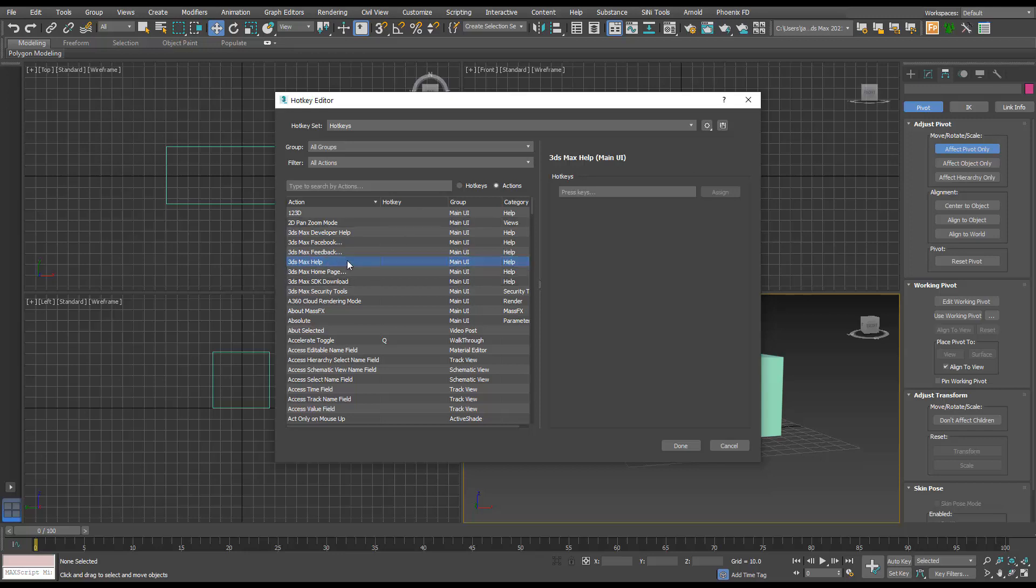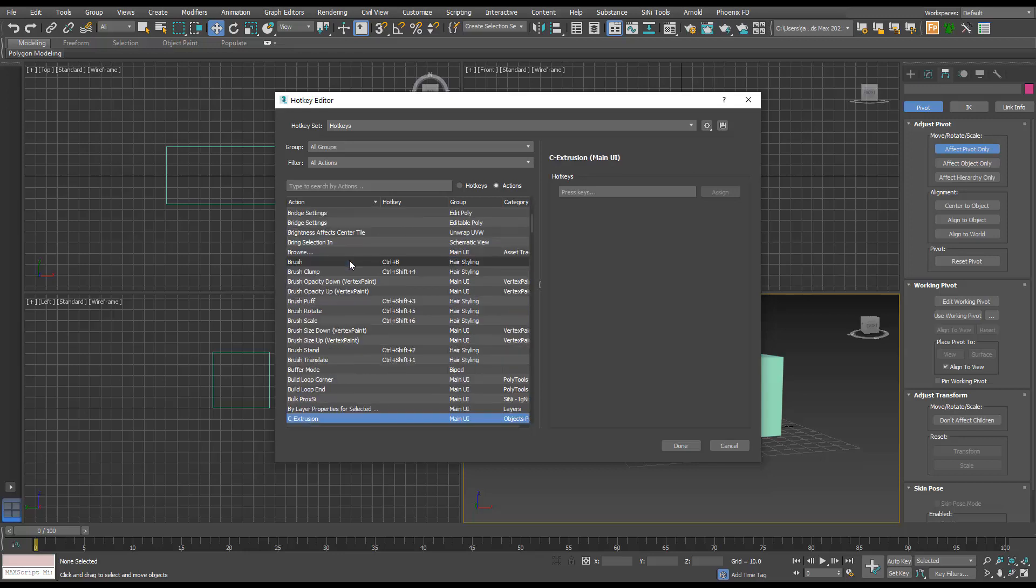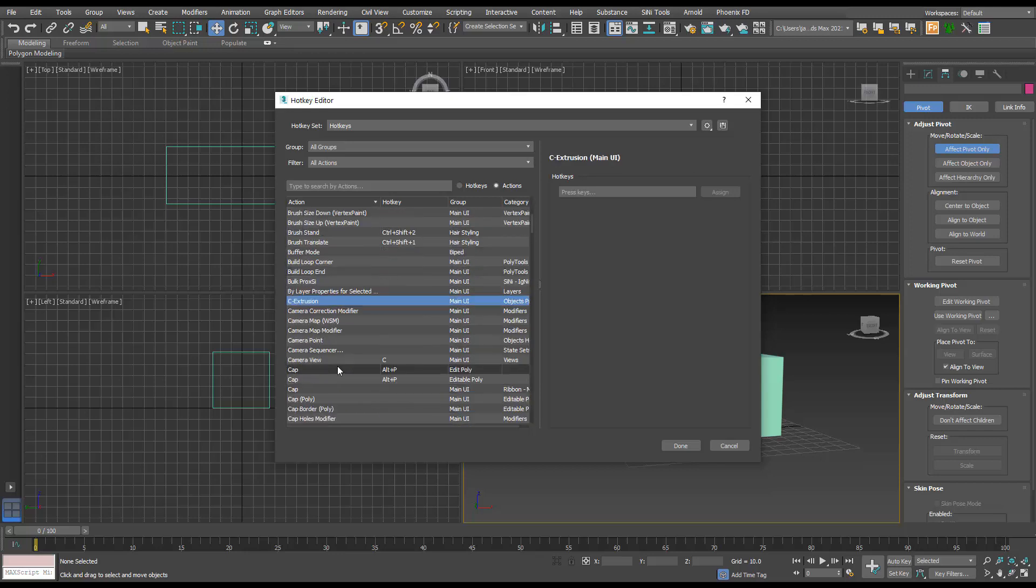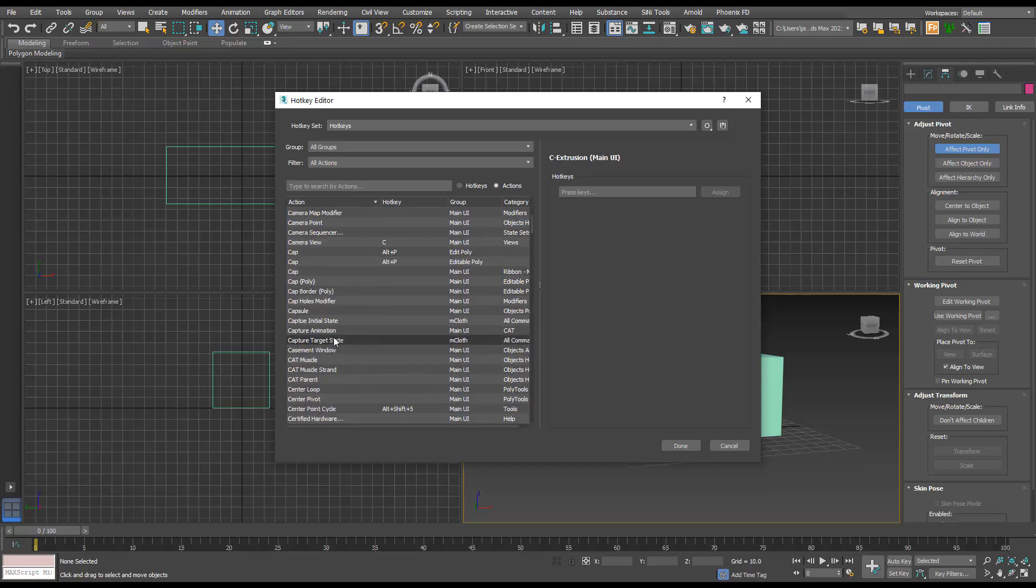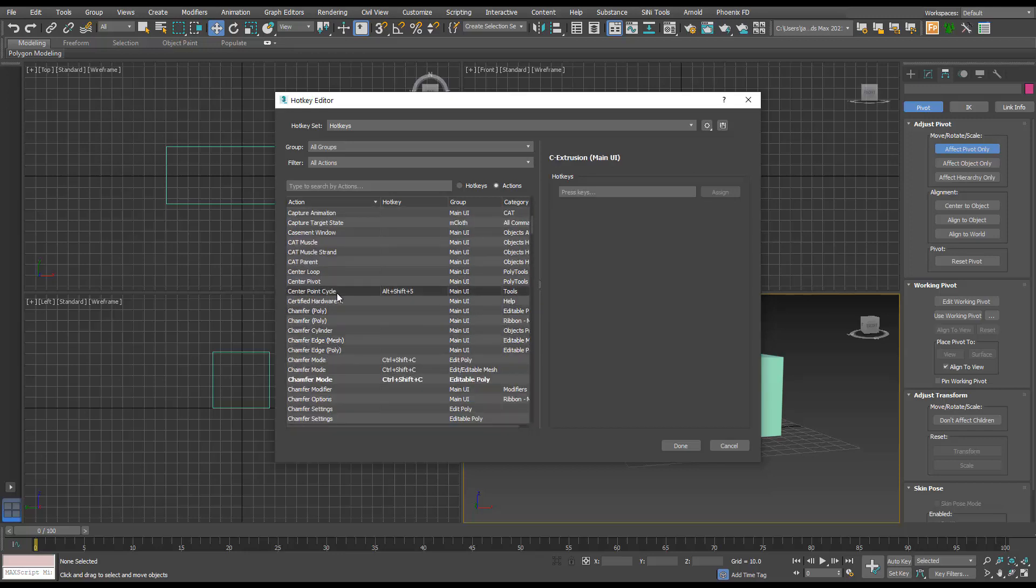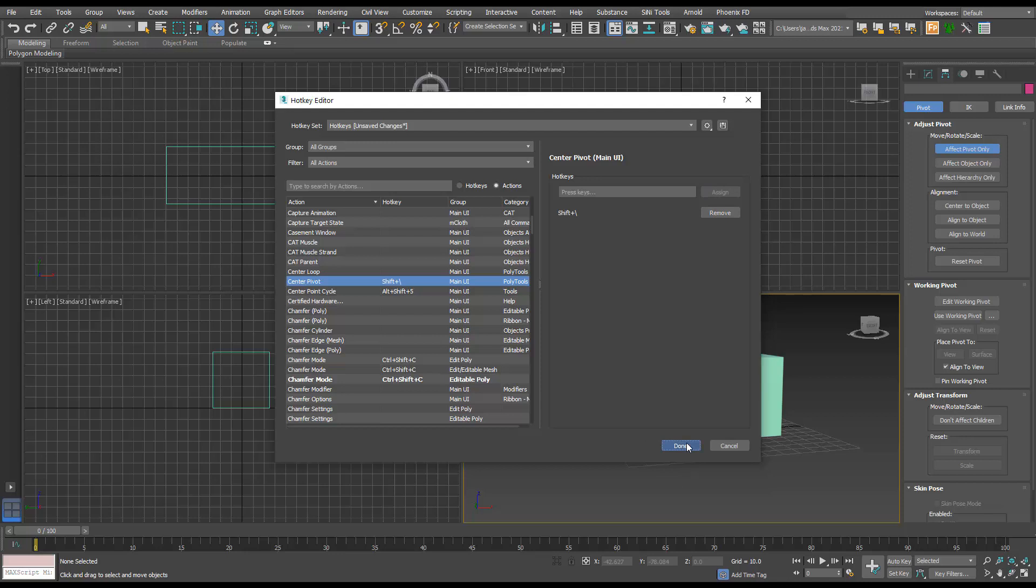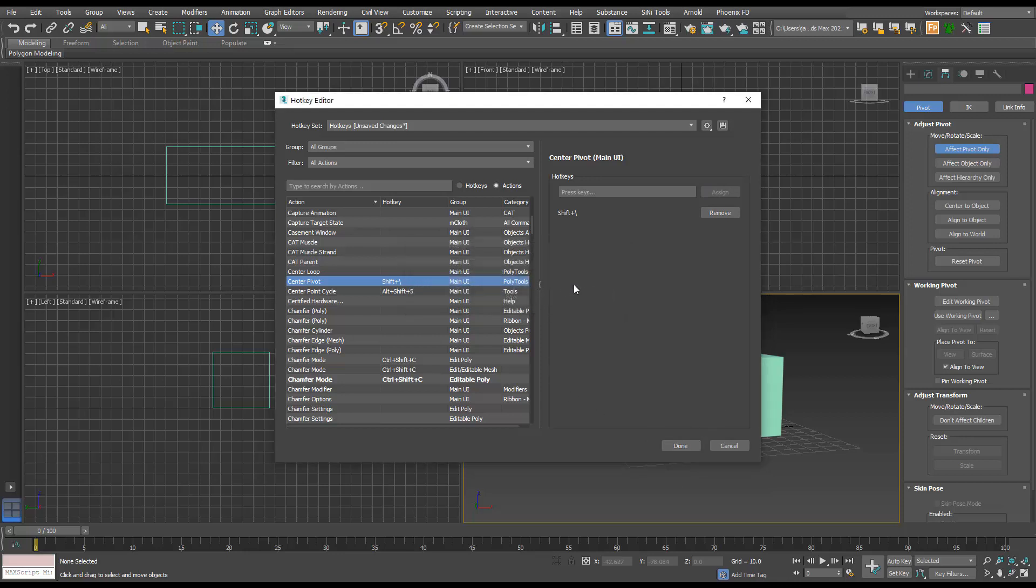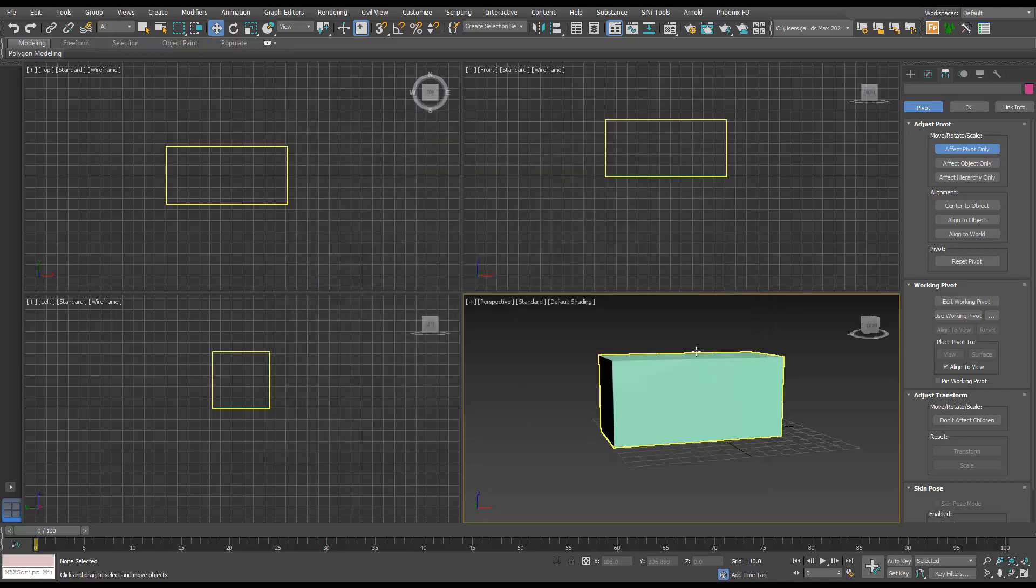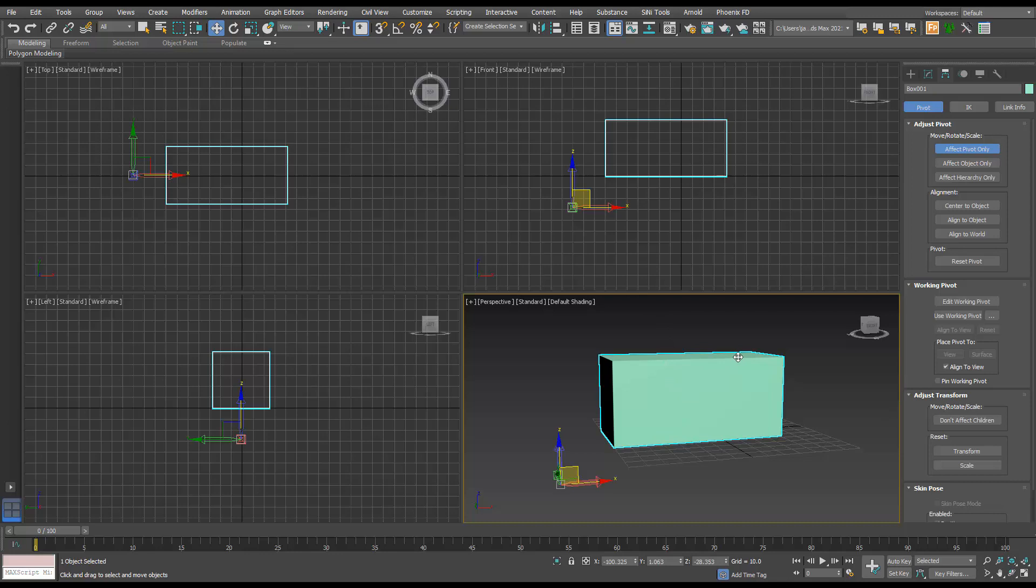to assign Shift + Slash to this, hit Assign and Save. Now when I select this object and hit Shift + Slash, that's going to center the pivot to that object.